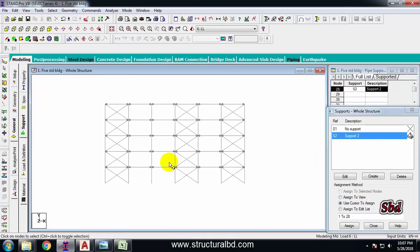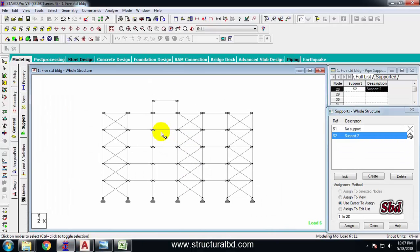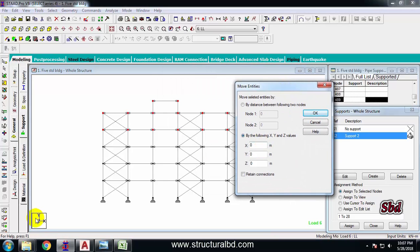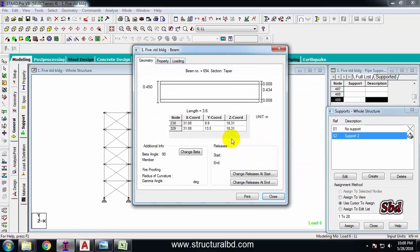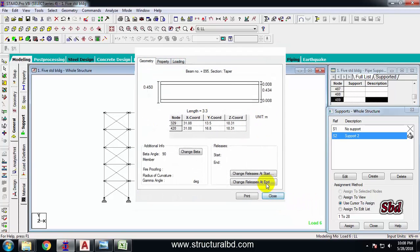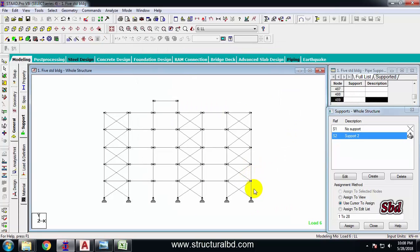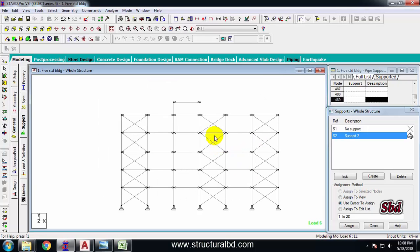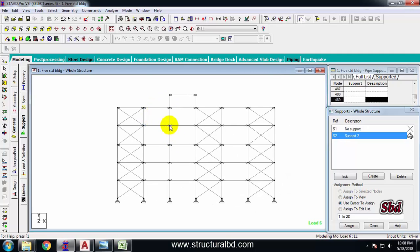All floor heights are 3.3 meters, but if you have a different floor height — say one level should be 3.6 meters — you can change it. First make the model with uniform floor height, then adjust: take the node cursor, select all nodes above that level, right-click, move, enter Y direction offset of 0.3 meters, OK. Now you can verify: double-click on the upper column and it shows 3.6, and the lower level remains 3.3. The same method applies to change any story height.